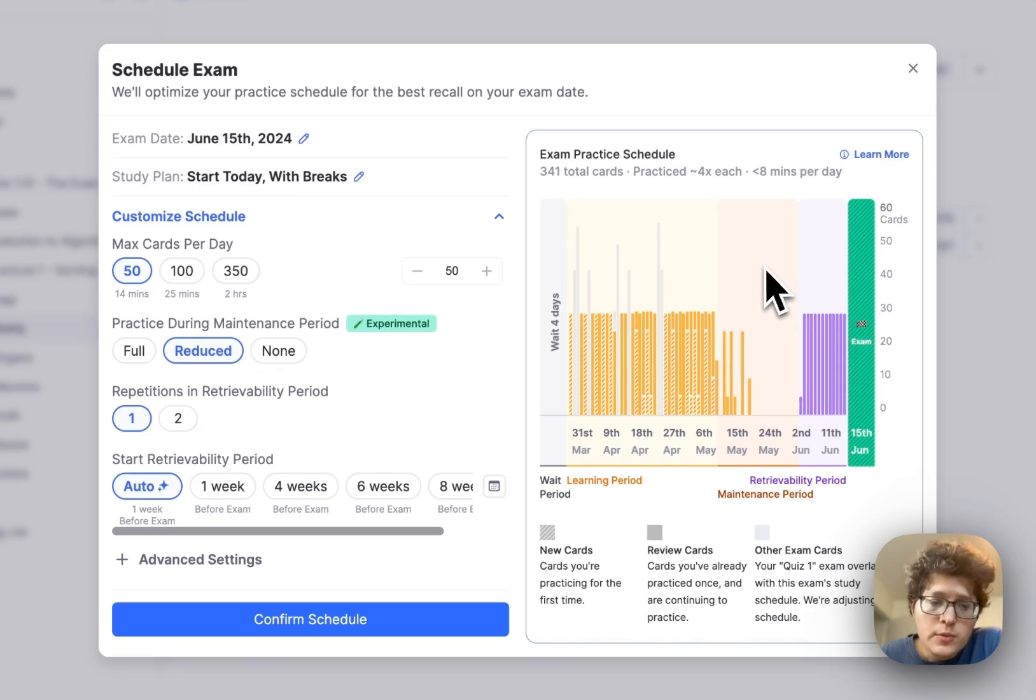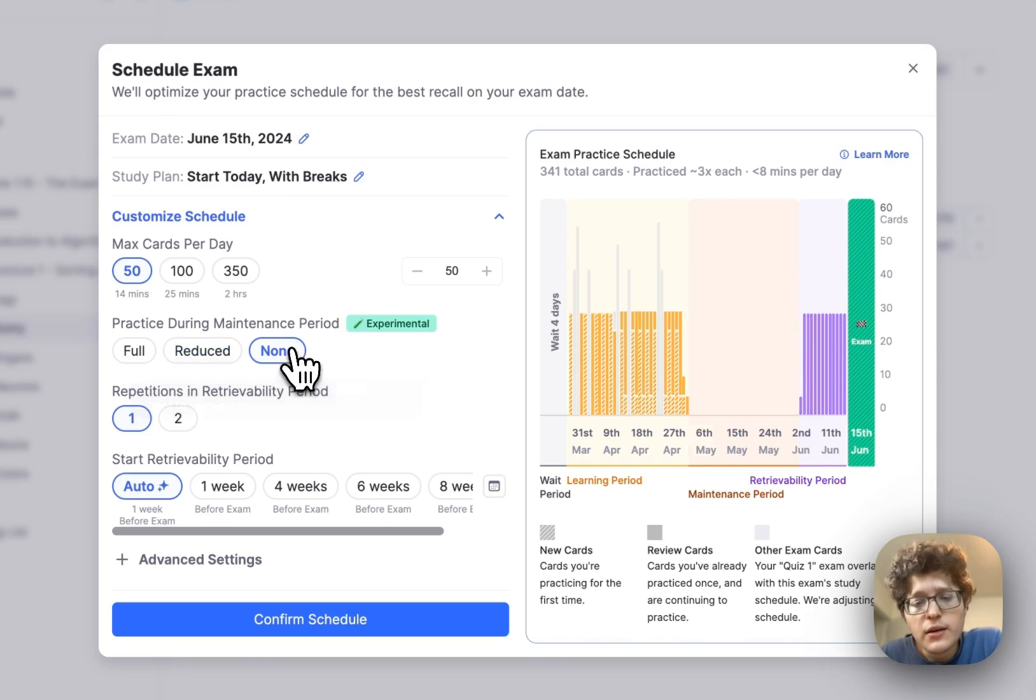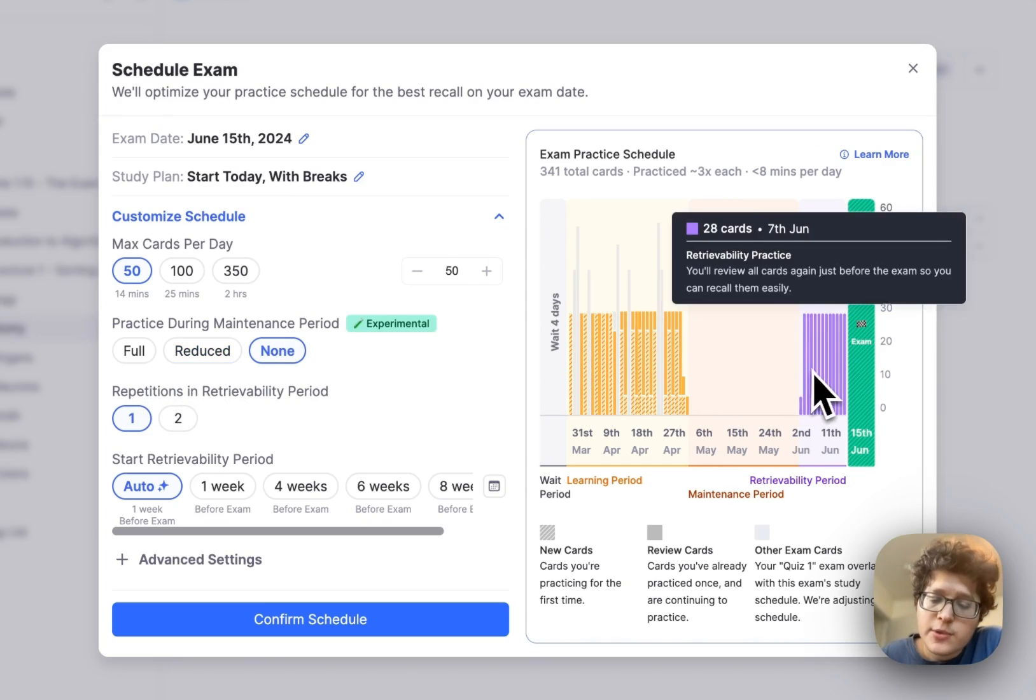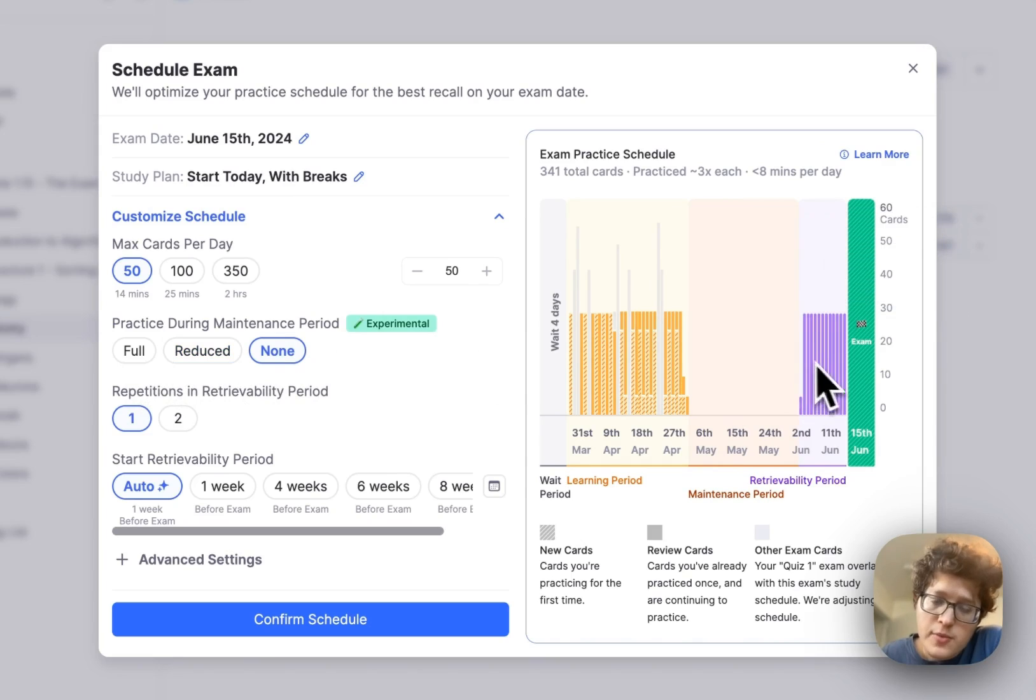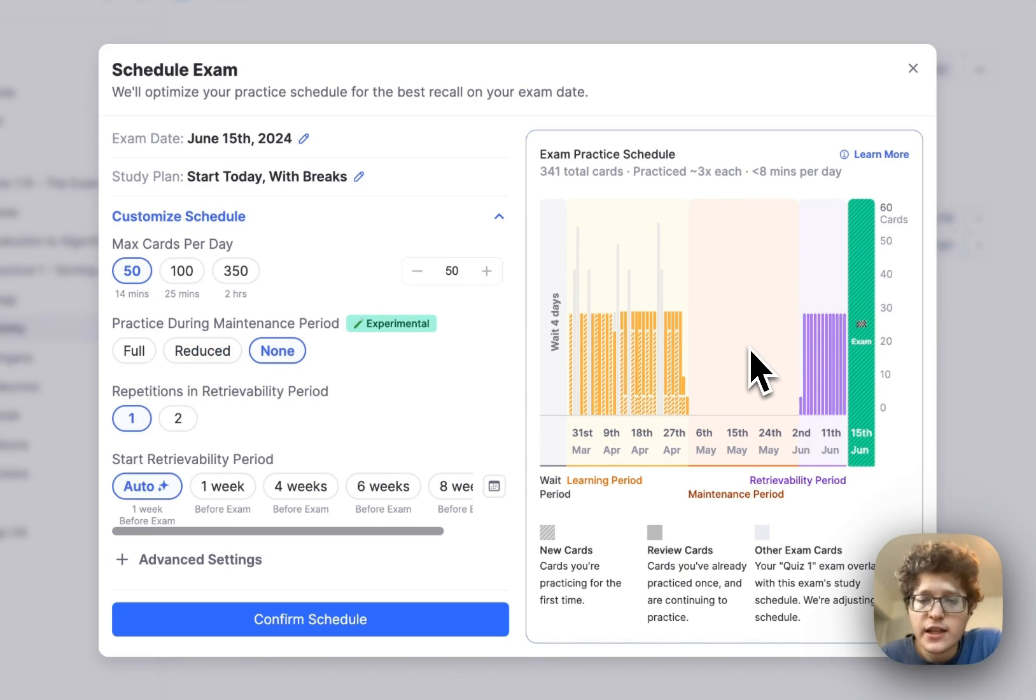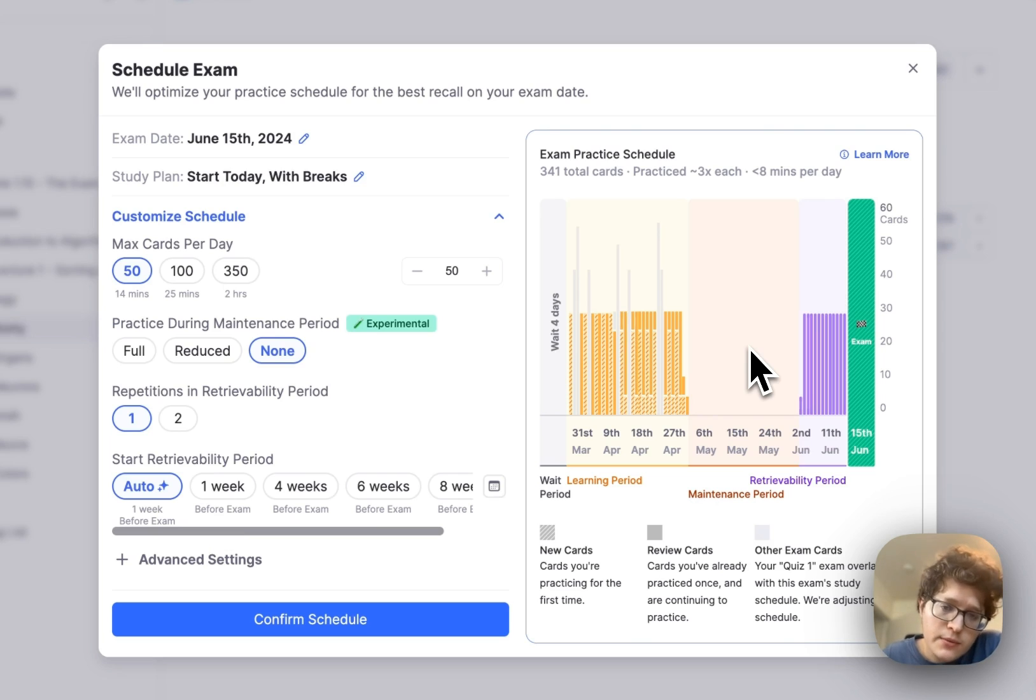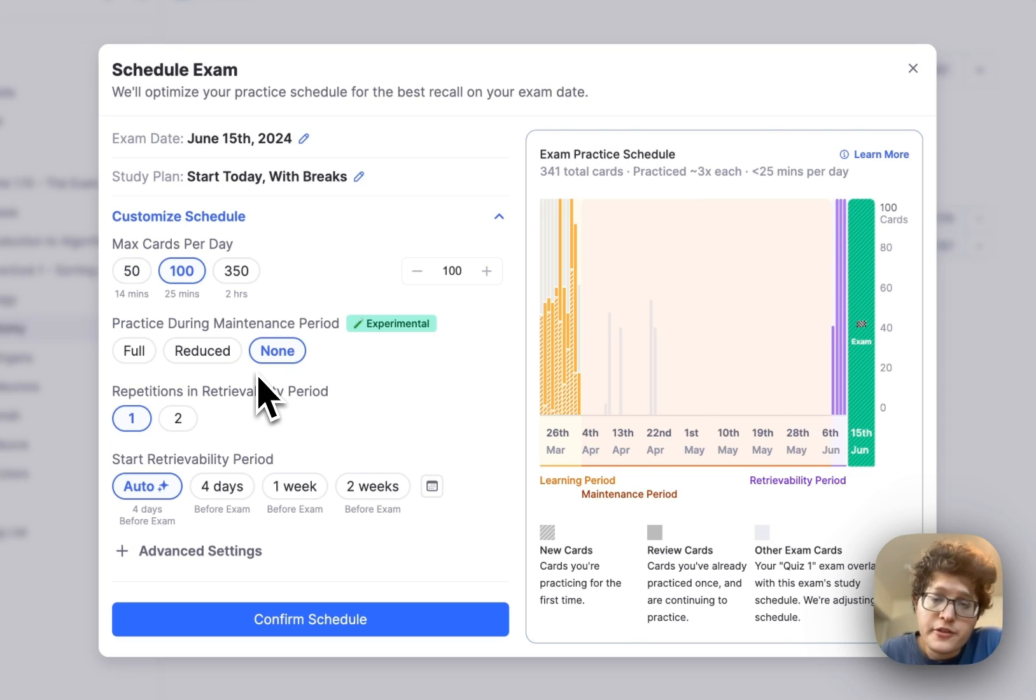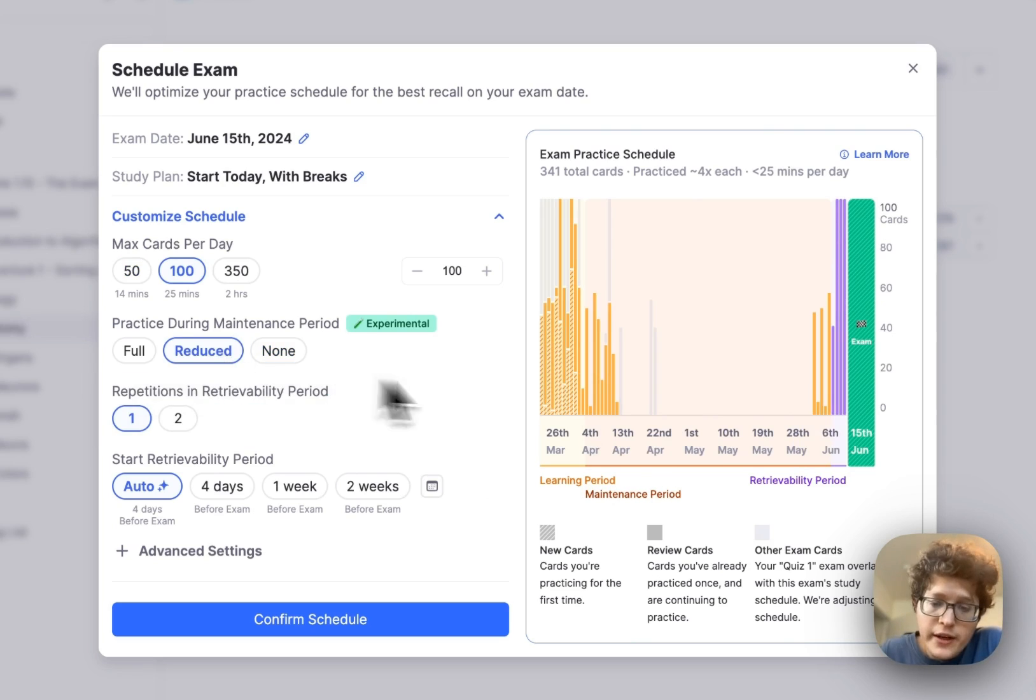You can also set this to none if you don't want to practice it all during the maintenance period, and again, we'll add some more practice during the retrievability period here for you. The advantage of this, again, is less practice and less context switching, but the memories will be a bit less stable for you.